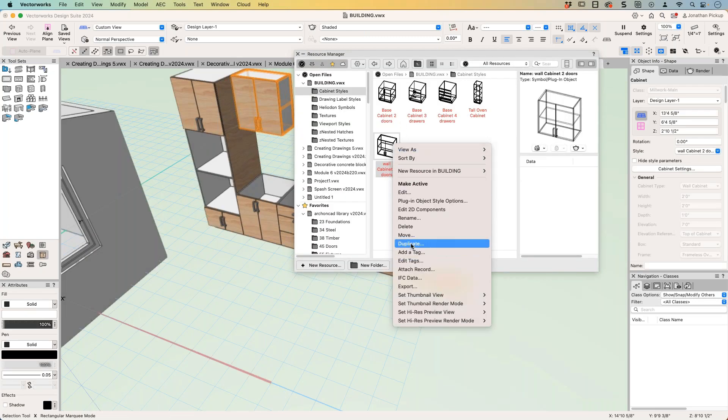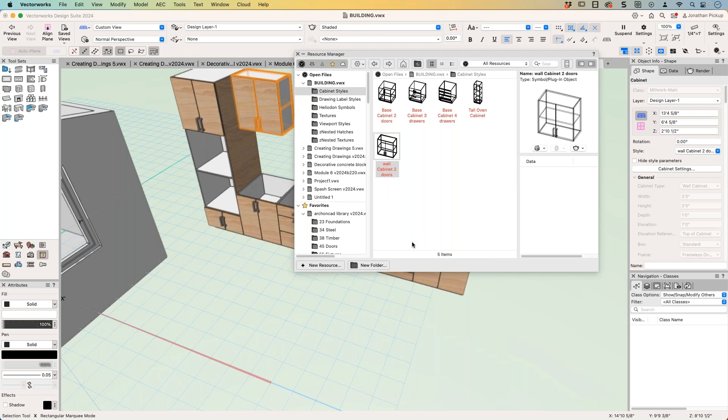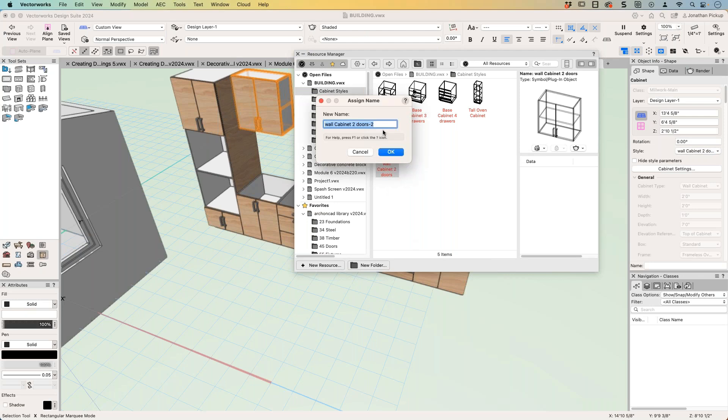And you can create, and don't forget that because they're using styles, we can then duplicate this as a separate style. Wall cabinet sans doors. Okay.